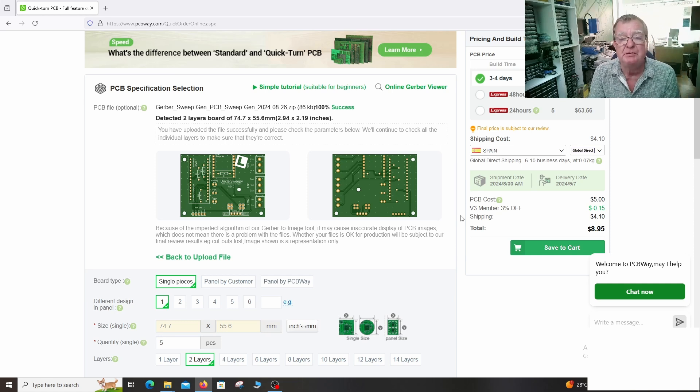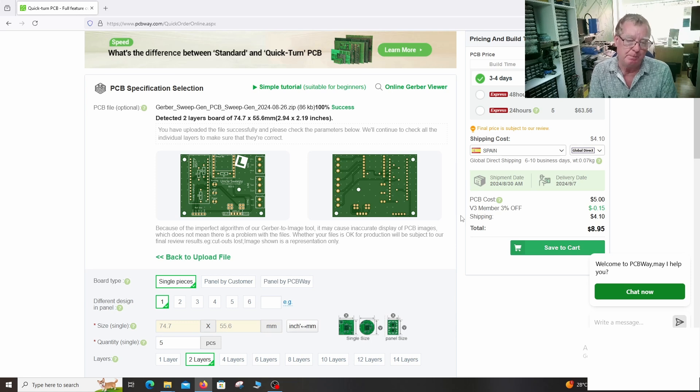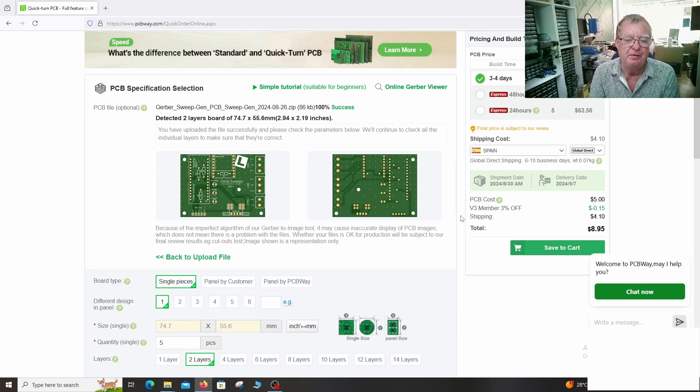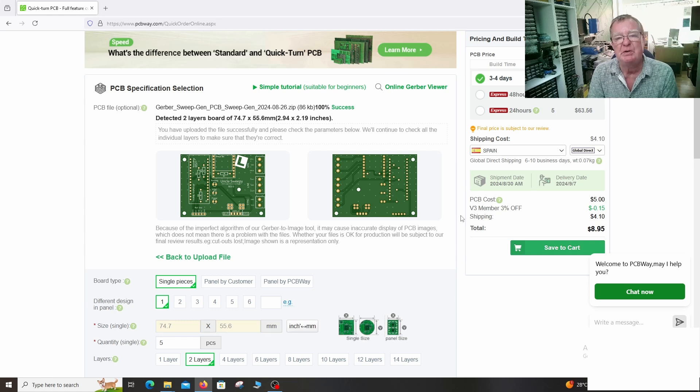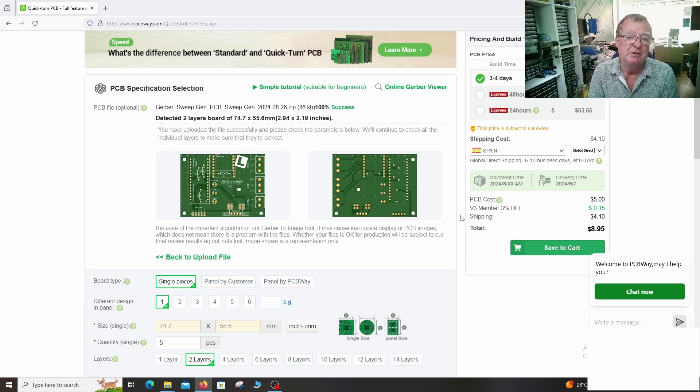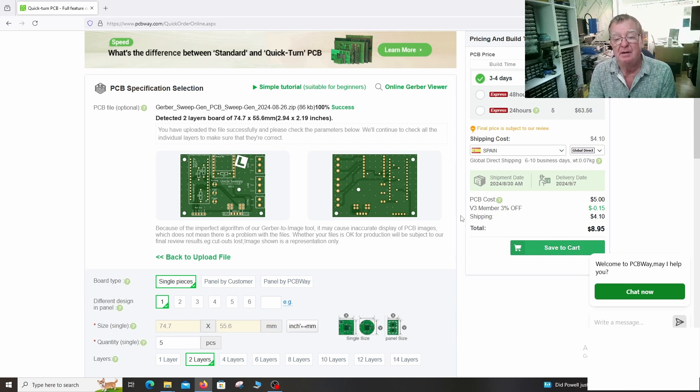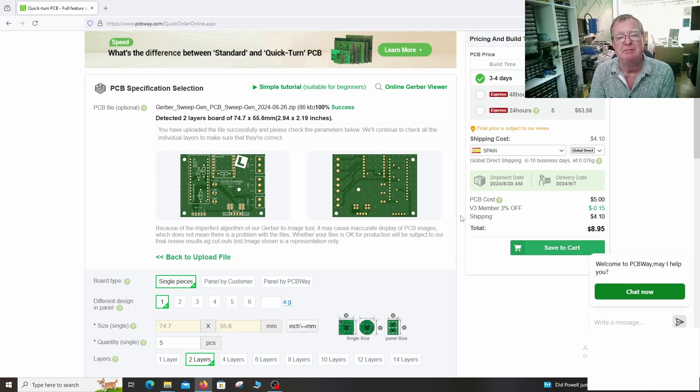Hopefully then, the sweep generator project is now basically completed. We think this version, Uncle Sweepy, as we called it, because we like to give things names, will work just fine. And we'll find out as soon as the PCBs arrive.